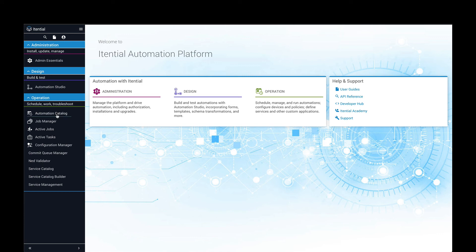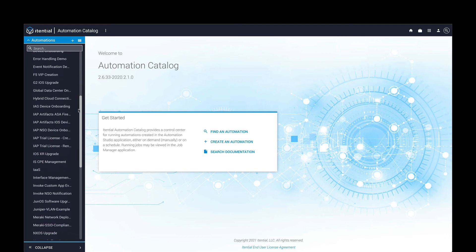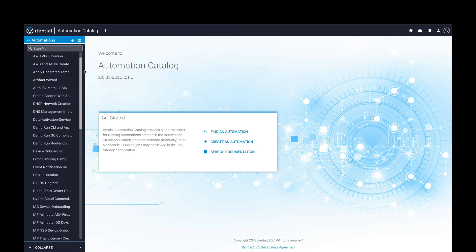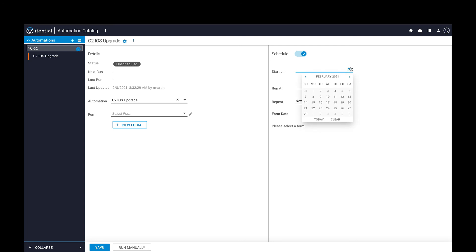Once automations are built and tested in Automation Studio, they can be published in Automation Catalog and made available for IT teams to run. Here, we can pull up the automation we worked on in Automation Studio, and forms can be assigned to the automation if user input is required. An automation can also be scheduled to automatically run on a particular day, at a particular time, and repeated if necessary.